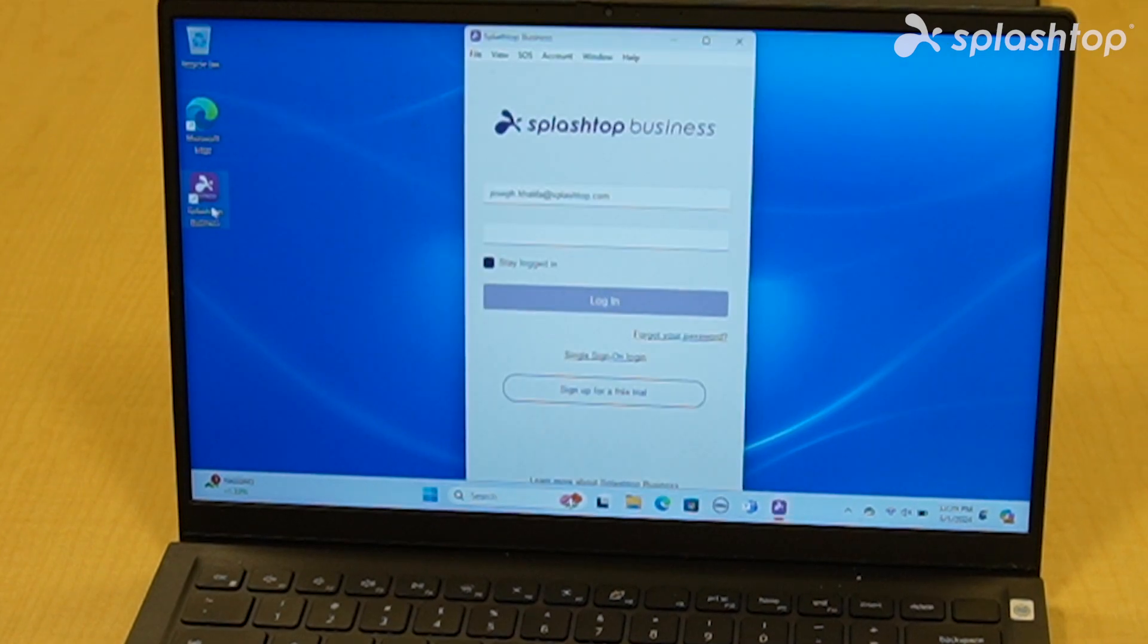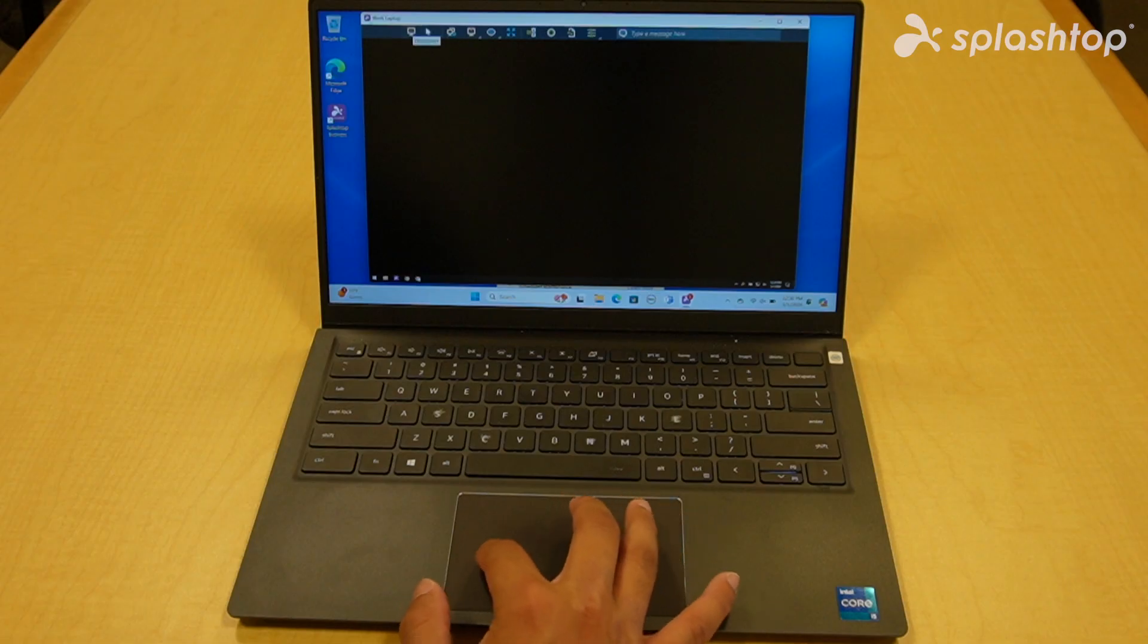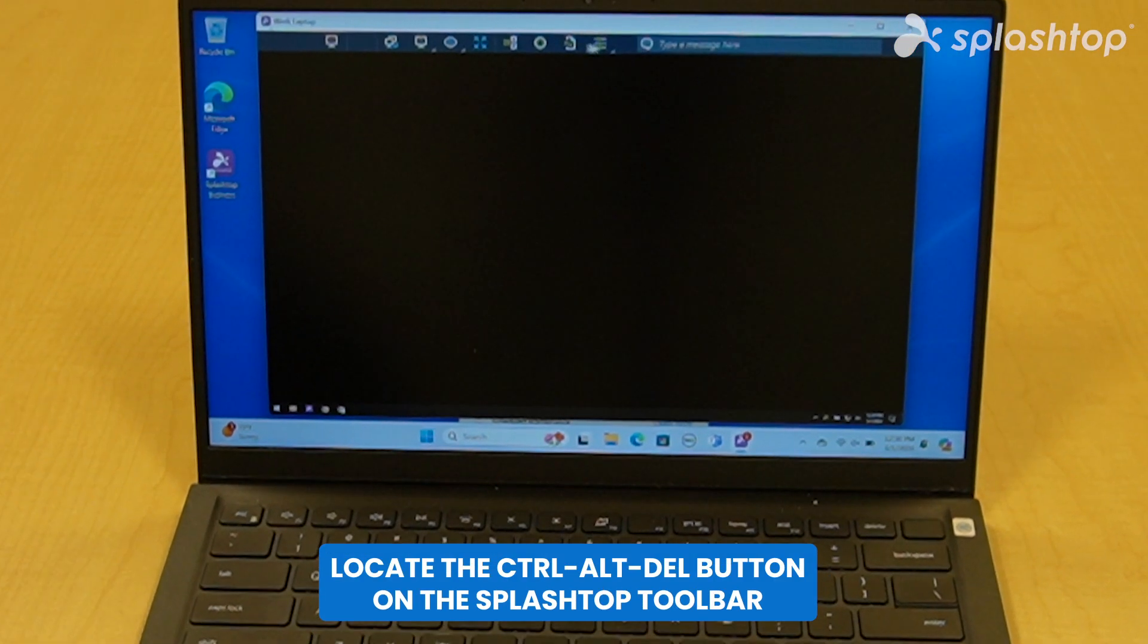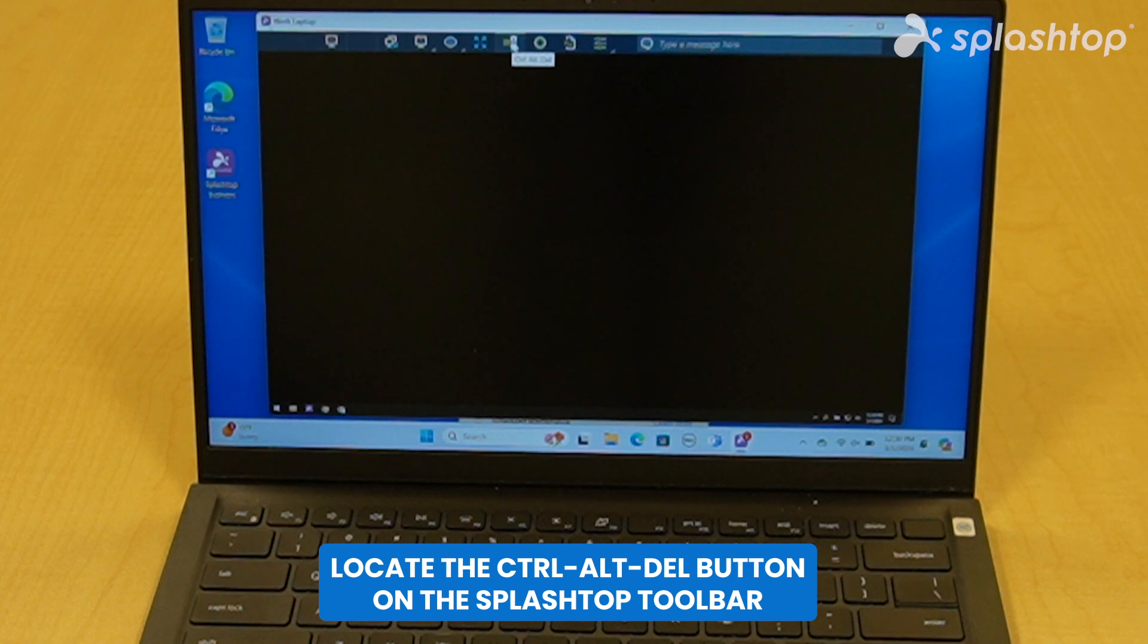To send a Ctrl-Alt-Delete command from a Windows machine, locate the Ctrl-Alt-Delete button on the Splashtop toolbar.